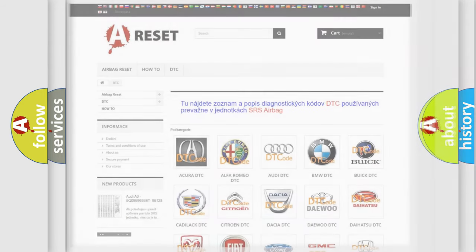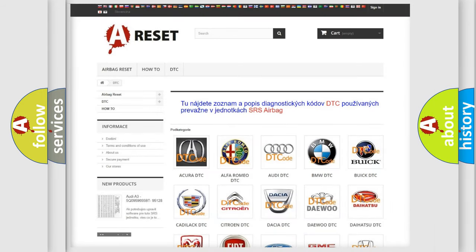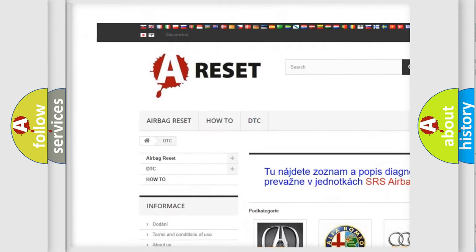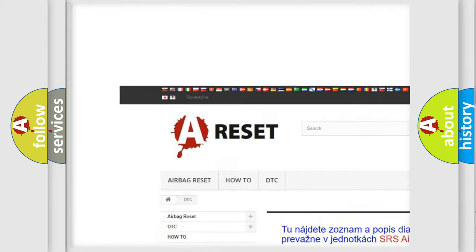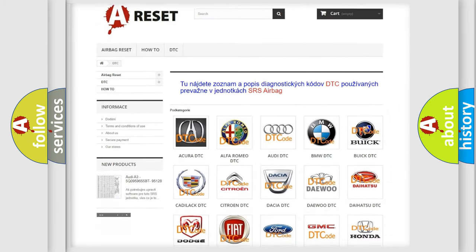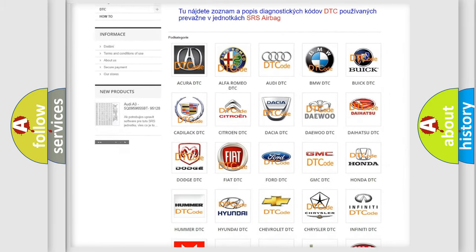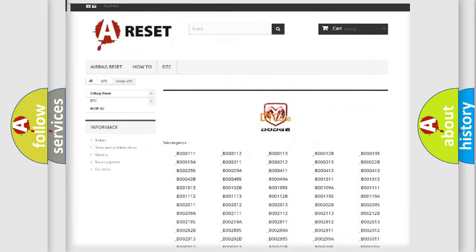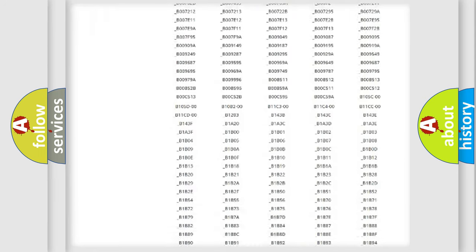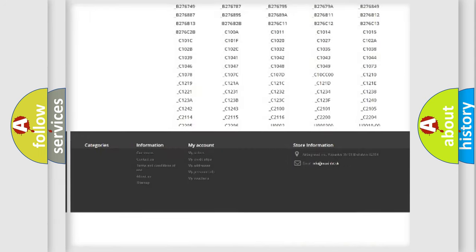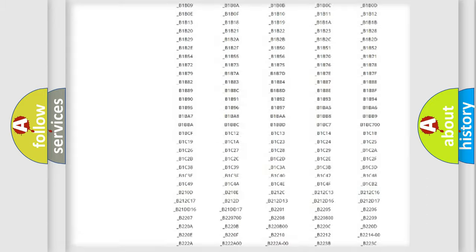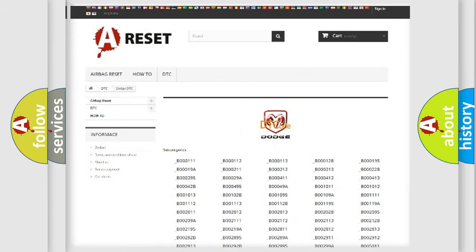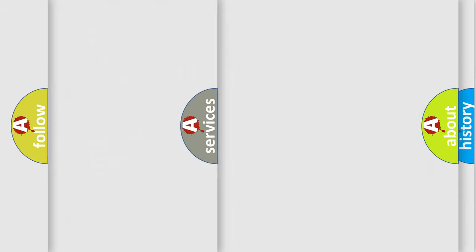Our website airbagreset.sk produces useful videos for you. You do not have to go through the OBD2 protocol anymore to know how to troubleshoot any car breakdown. You will find all the diagnostic codes that can be diagnosed in Dodge vehicles, and also many other useful things.